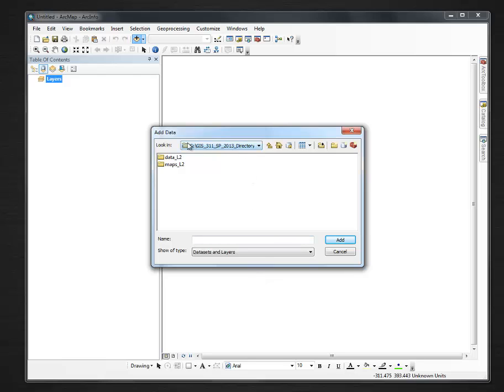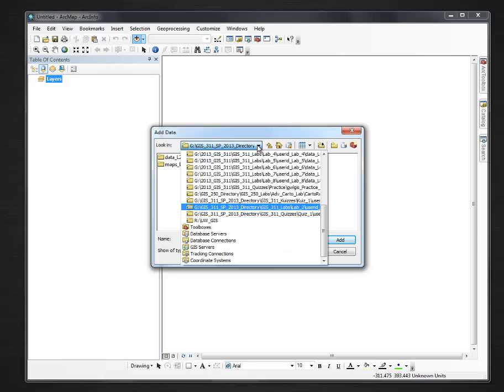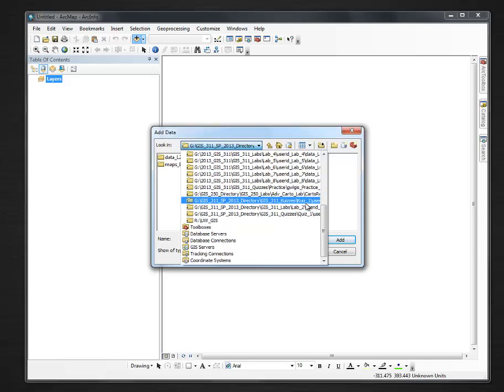Now that connection gives me the option of Data Lab 2 or Maps Lab 2. From there, I know if I click the down arrow, that it's Lab 2 User ID. I can just barely see that.